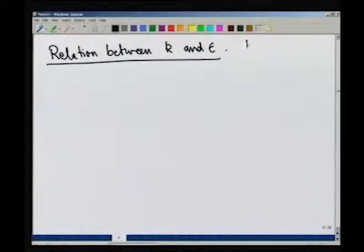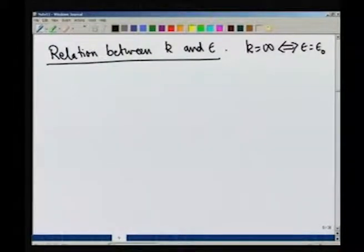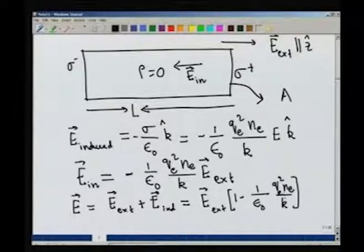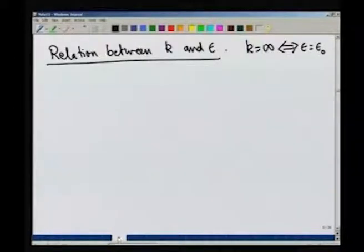All that remains is to write down the relation between k and epsilon. Clearly, k = infinity means epsilon = epsilon_naught: if the spring is so stiff that the charge particle does not move at all, the system does not respond, and as far as electrostatics is concerned the medium has absolutely no role to play — it is as good as free space.